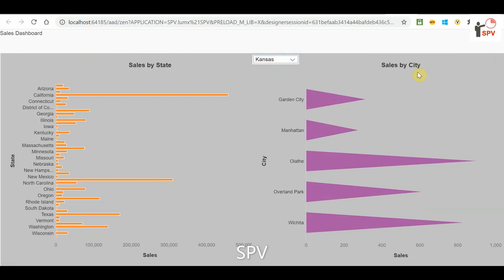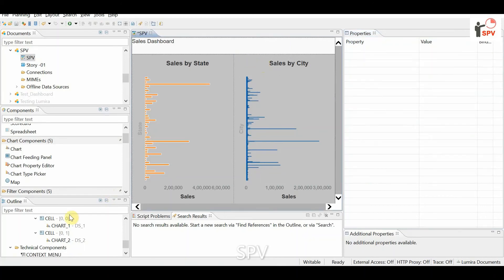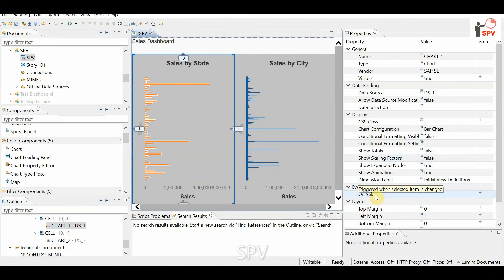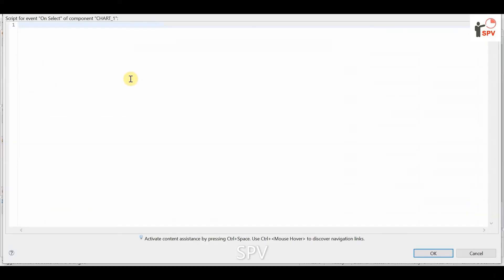The dropdown filter works, but what we are actually expecting is the drill option. I don't want this filter dropdown approach. Instead, I want that clicking on a state in the first chart should filter the second chart automatically. To do this, select the first chart — every chart has an on-select event.